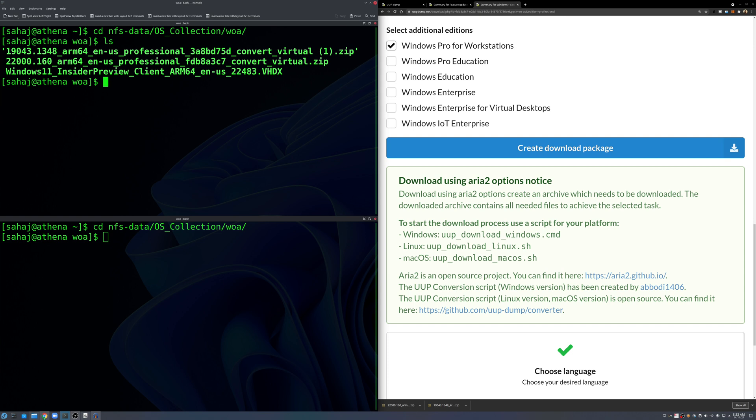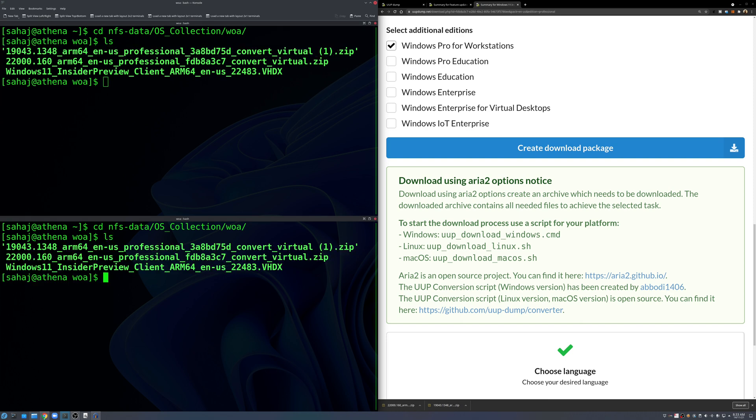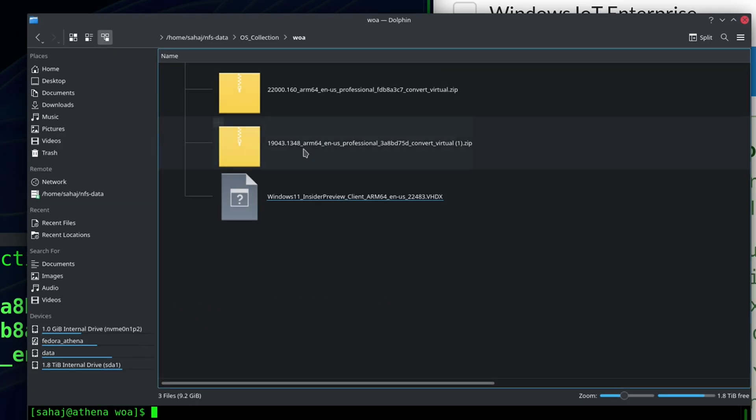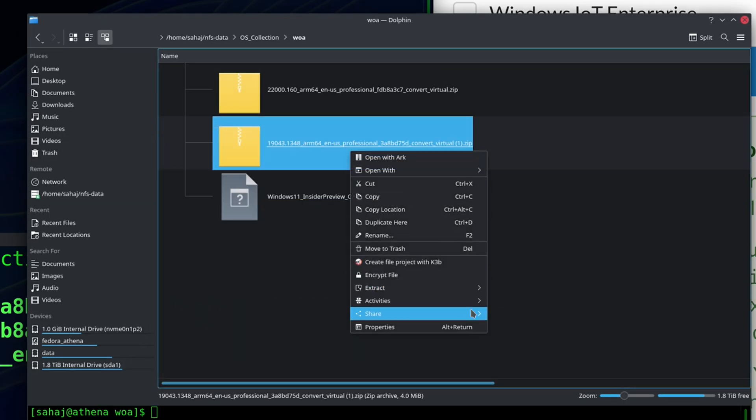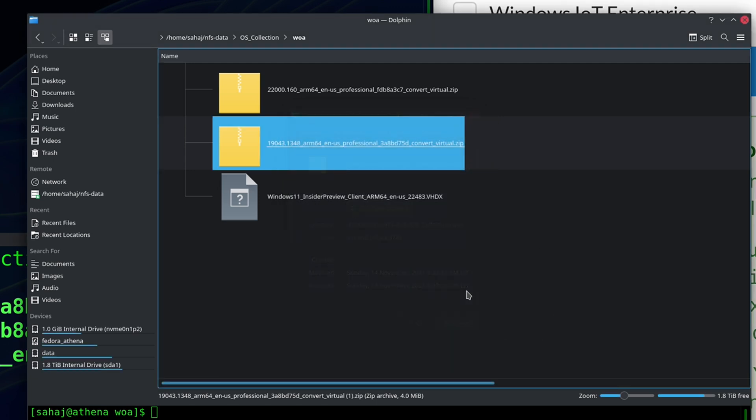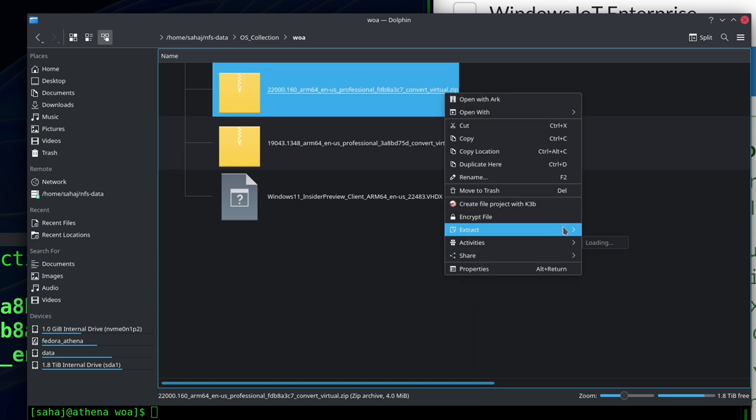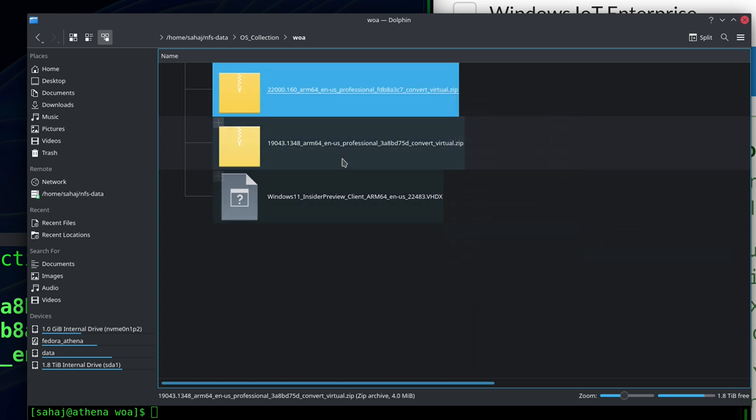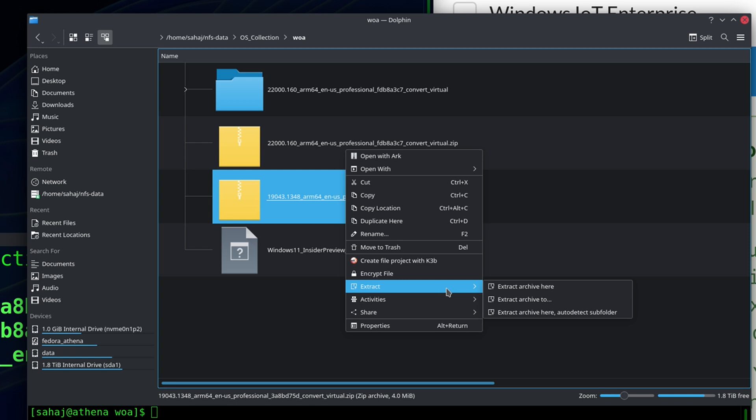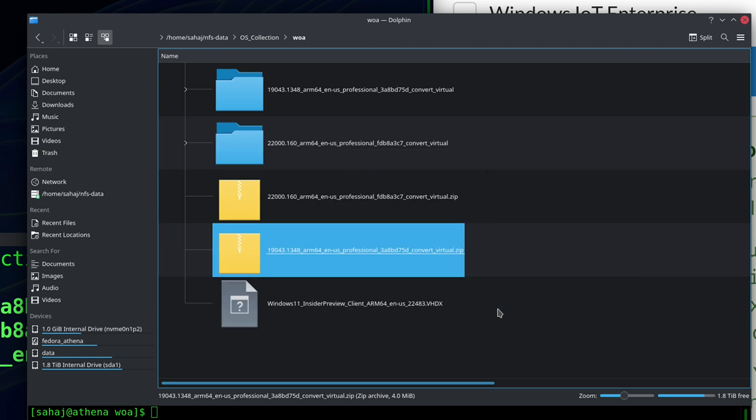And then same with Windows 11, I usually just select the exact same options as we do with Windows 10 just for parity and create download package as well. So all of those get saved there. So here I am in that directory, you can see I have both the packages. What we'll go ahead and do is extract those.